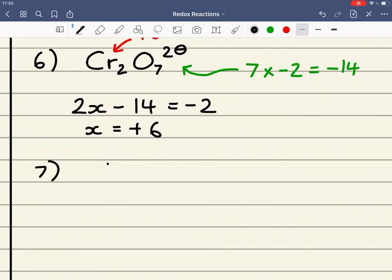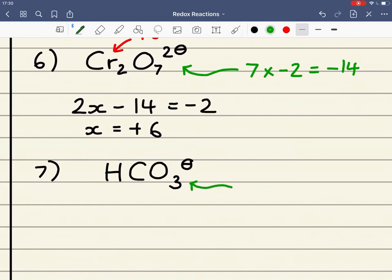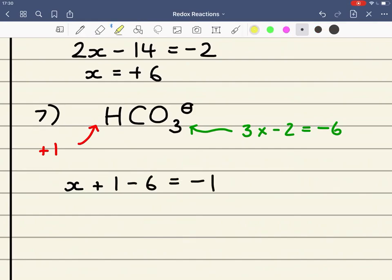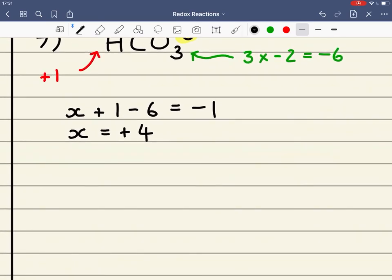Number 7: we're looking at a hydrogen carbonate ion HCO₃⁻, and we want the oxidation state of the carbon. Oxygen is minus 2, and 3 times minus 2 equals minus 6. Hydrogen is fixed at plus 1. Carbon is unknown, so X plus 1 minus 6 equals minus 1, which is the charge on the ion. Therefore X equals plus 4: 4 plus 1 is 5, minus 6 is equal to minus 1.